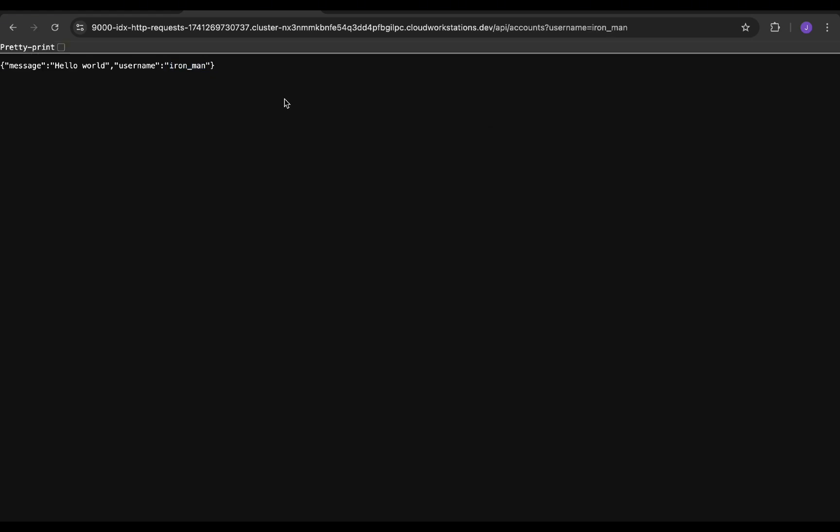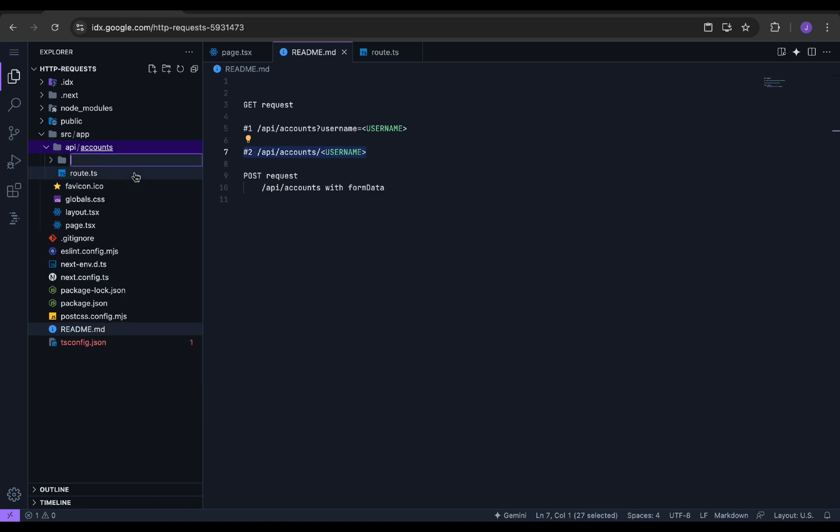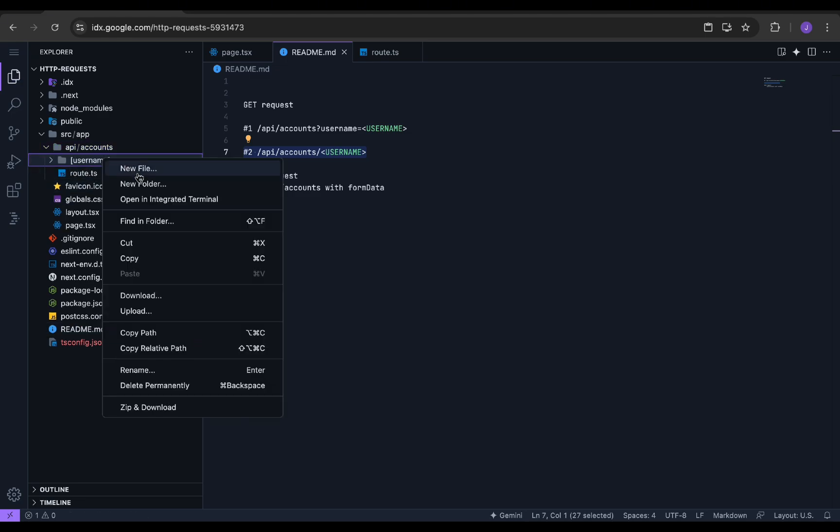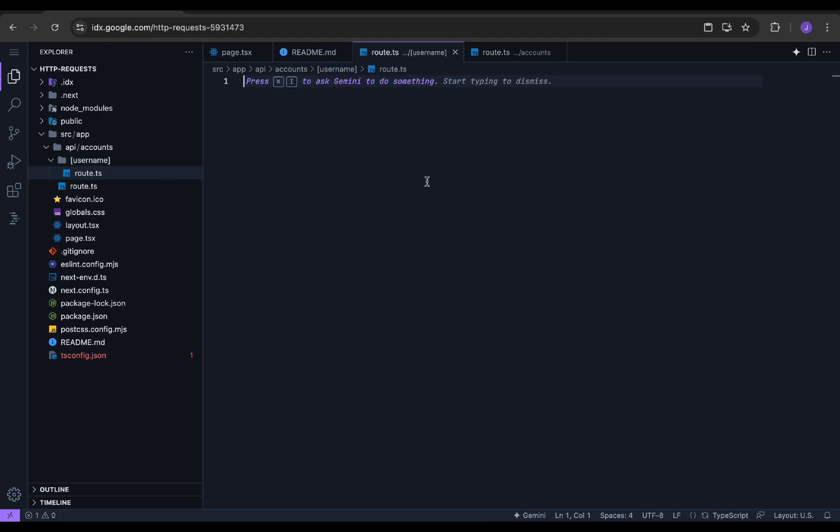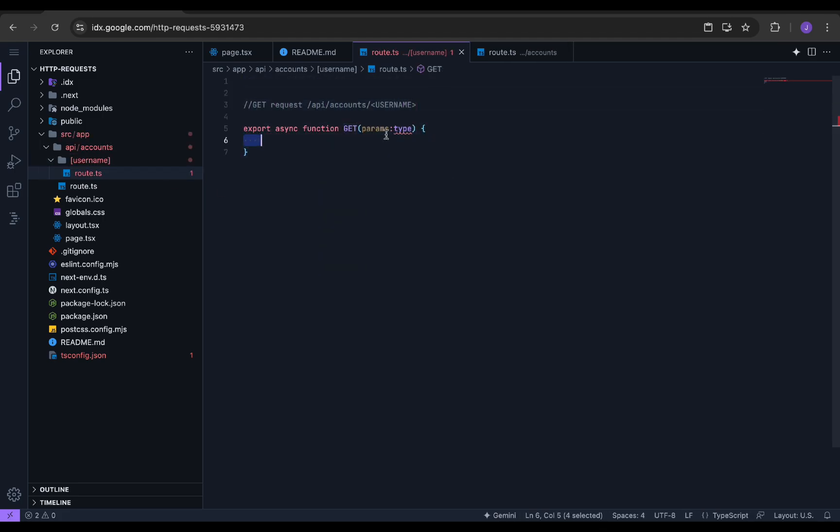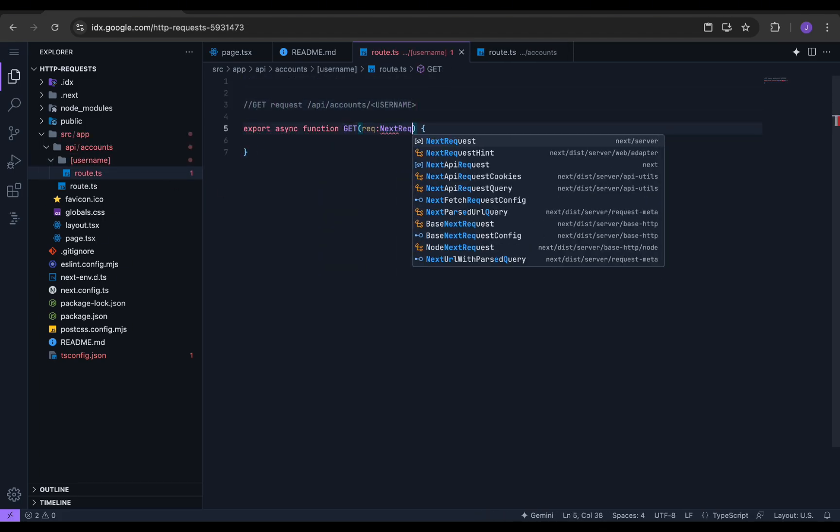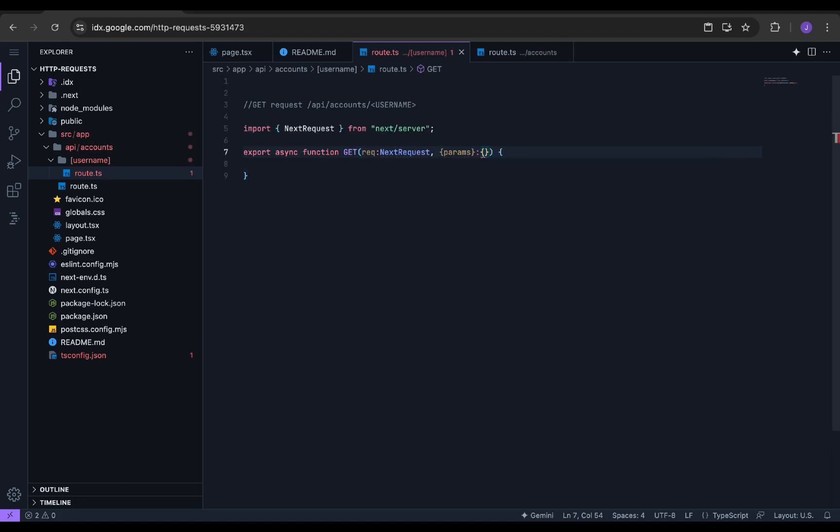Now we will start building the next type of GET request. For path parameter, we need to create a folder inside the accounts folder called username inside square brackets. Inside the username folder, we will create a route.ts file. Create an asynchronous function named GET with req as a parameter with type NextRequest. We need to specify that the endpoint would be a path parameter. So we define the path parameter variable as username.